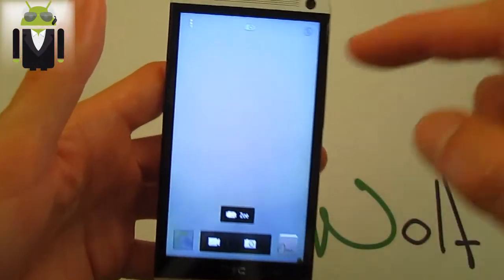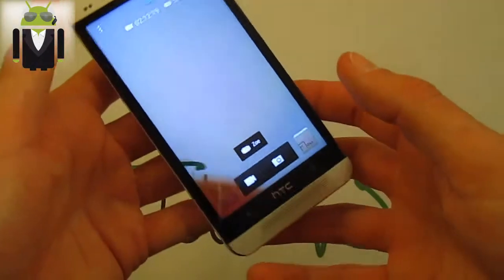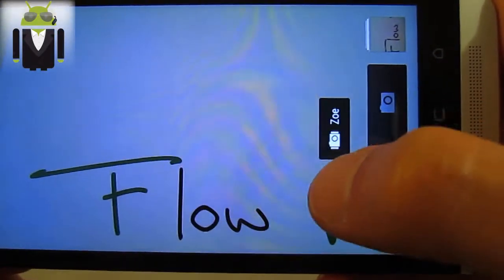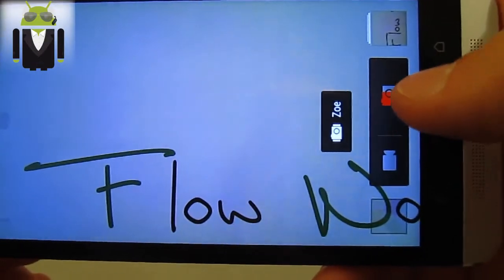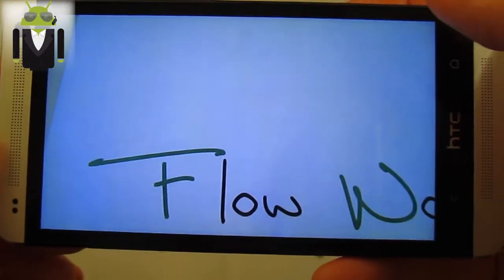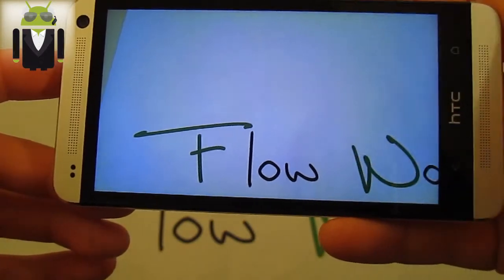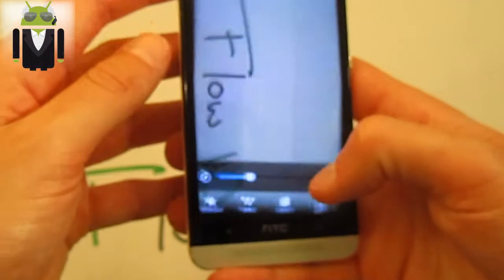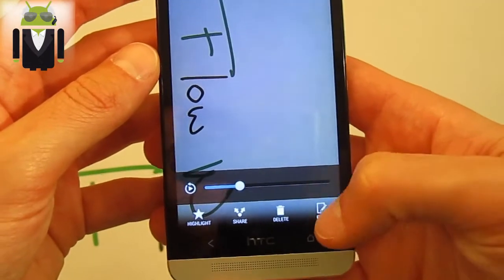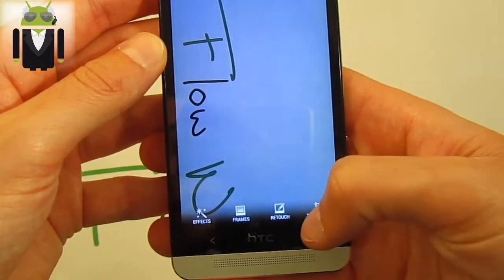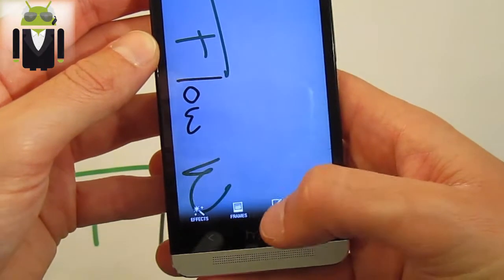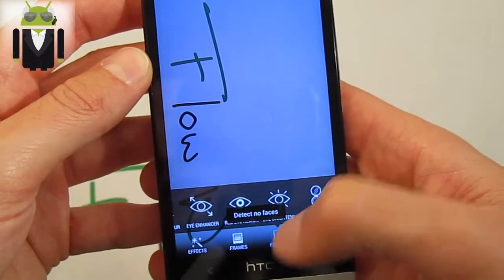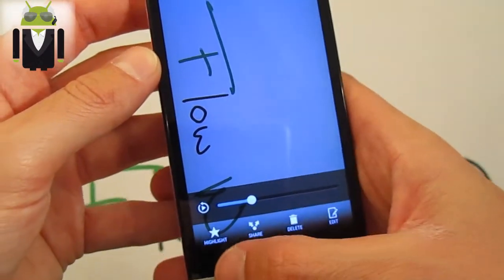You can also use Zoe — just press the Zoe button and you start capturing. You'll see the red indicator and it keeps a moving picture. You can view that moving picture and make edits to it. If there are people in the shot, you can select Always Mining to focus on a specific person — we'll cover that more in other videos.